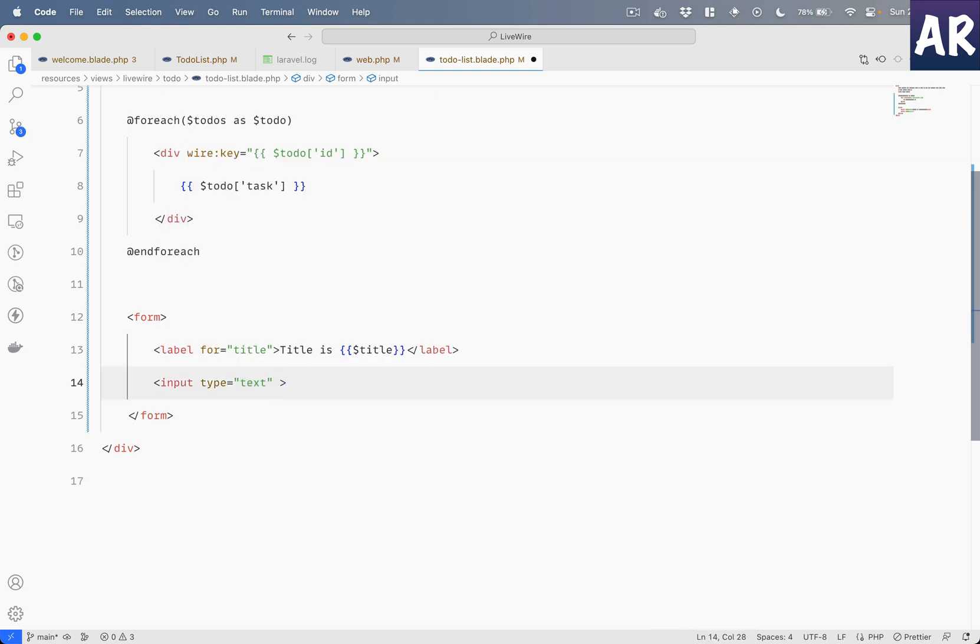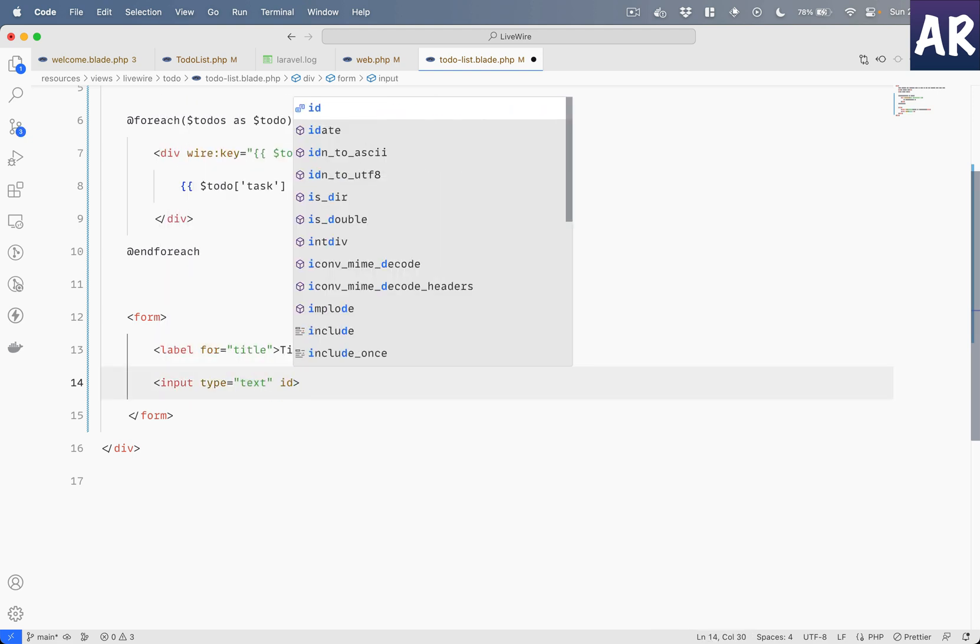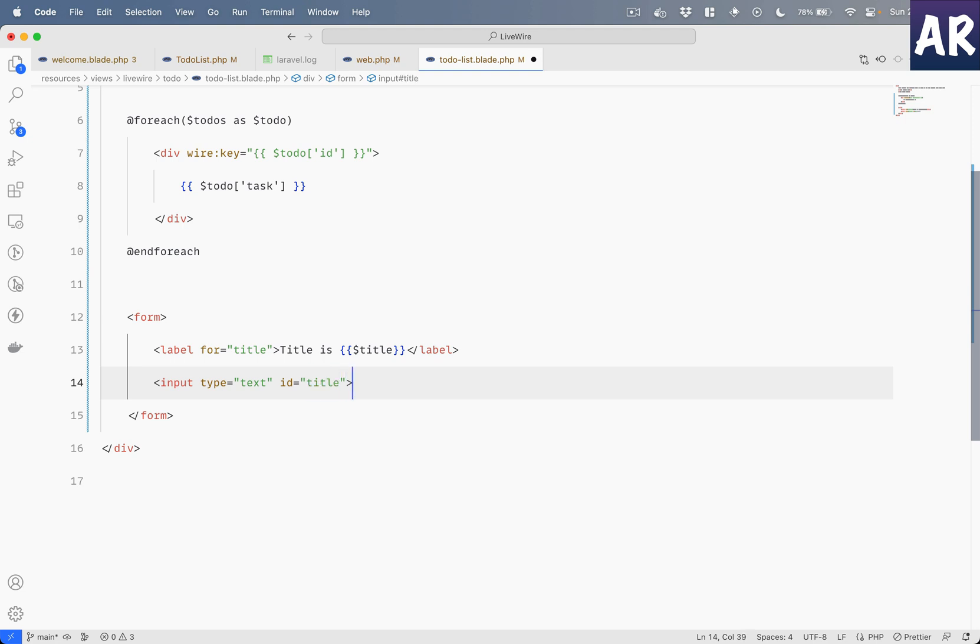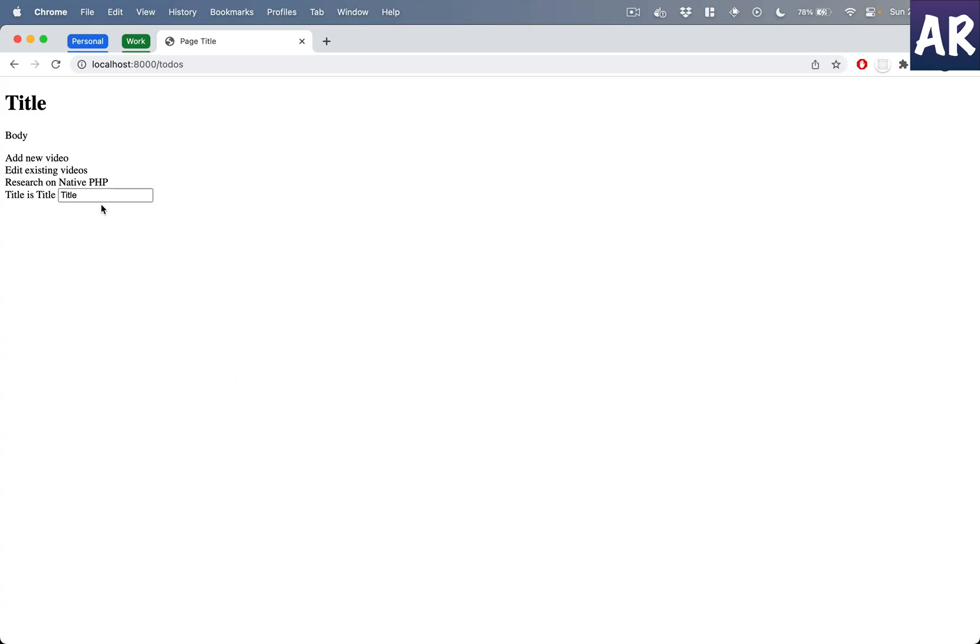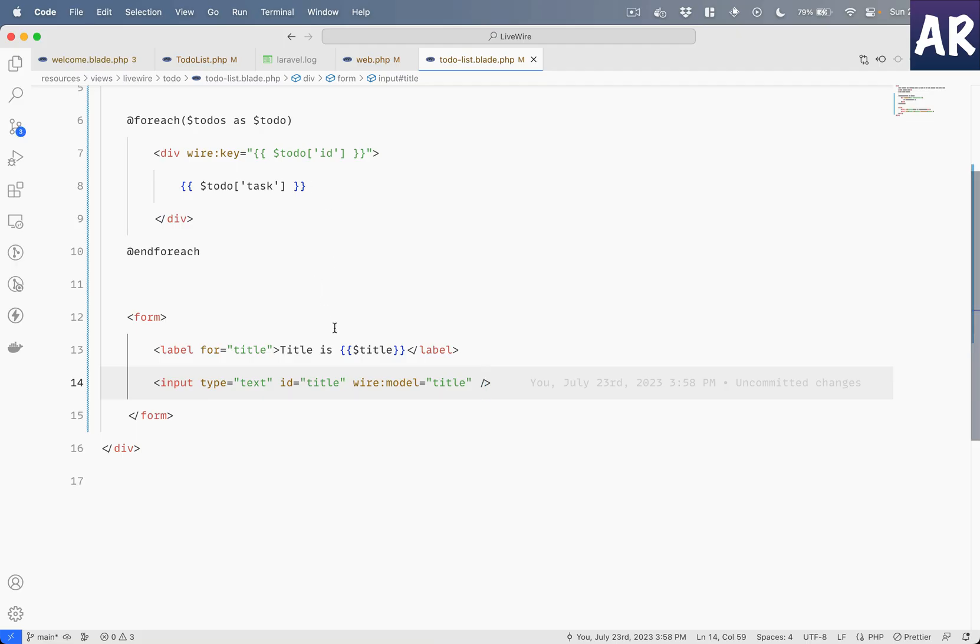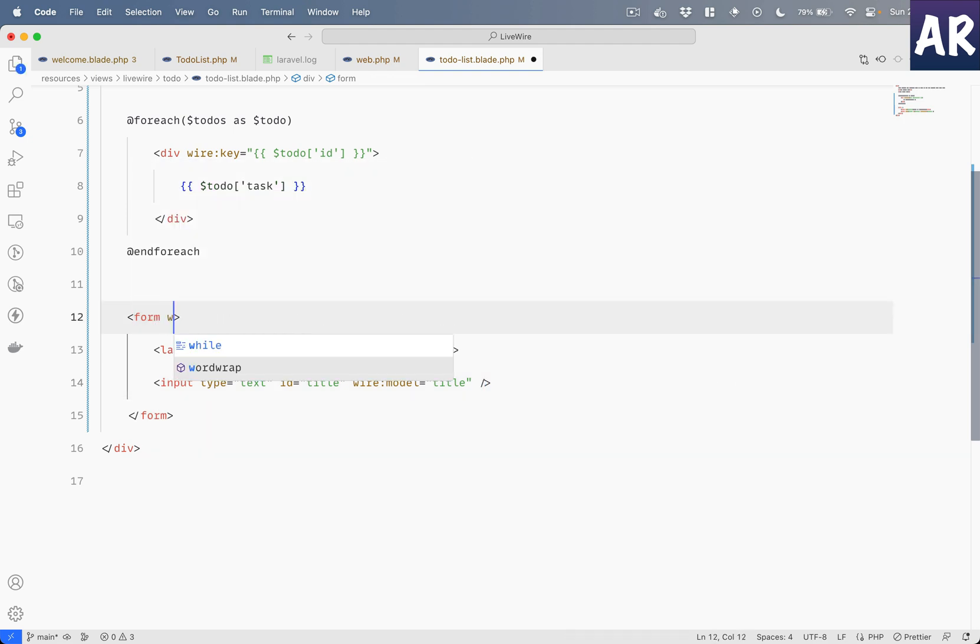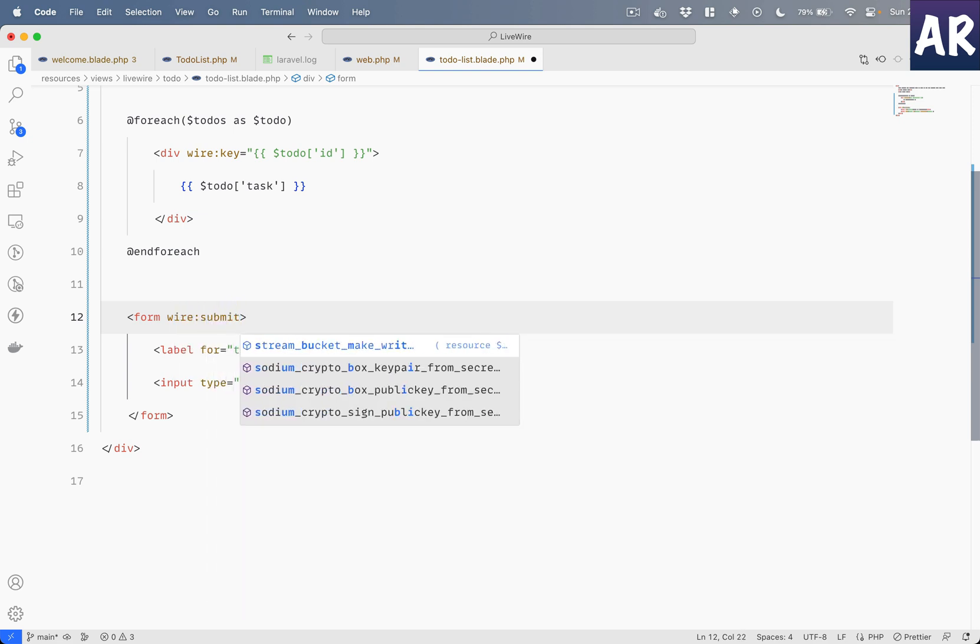We will just add the title over here and we will have an input field, type should be text, id title, and now comes the important part which is wire:model equals title. Okay, with this done, if I refresh, can you see the title is coming over here?